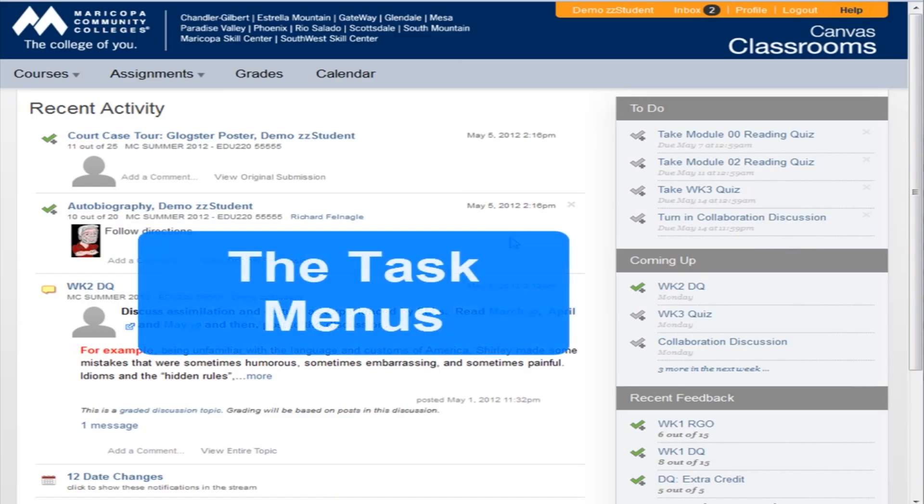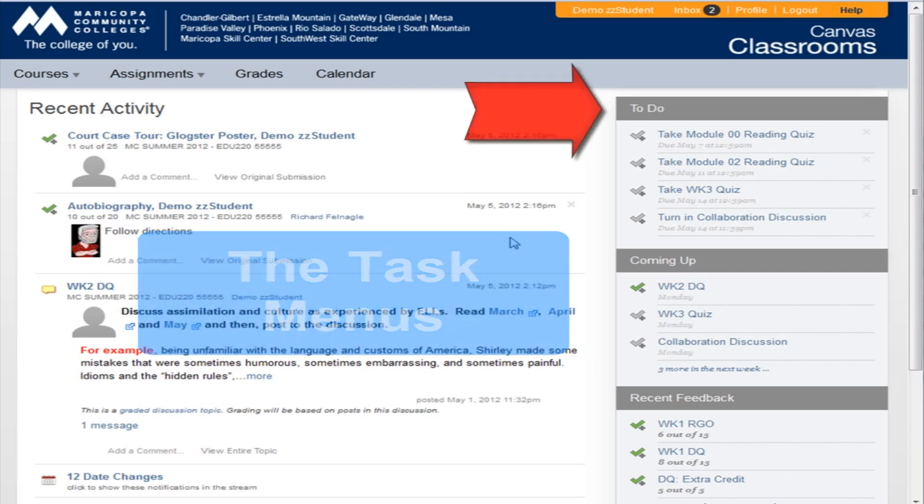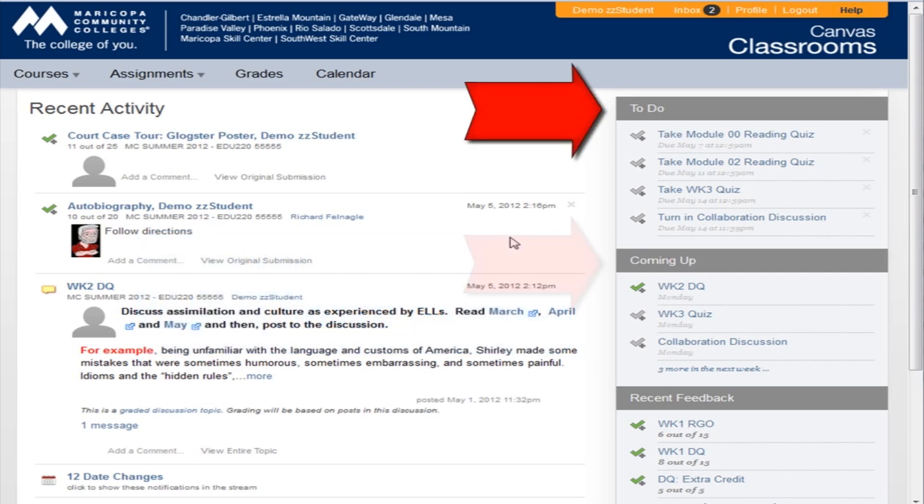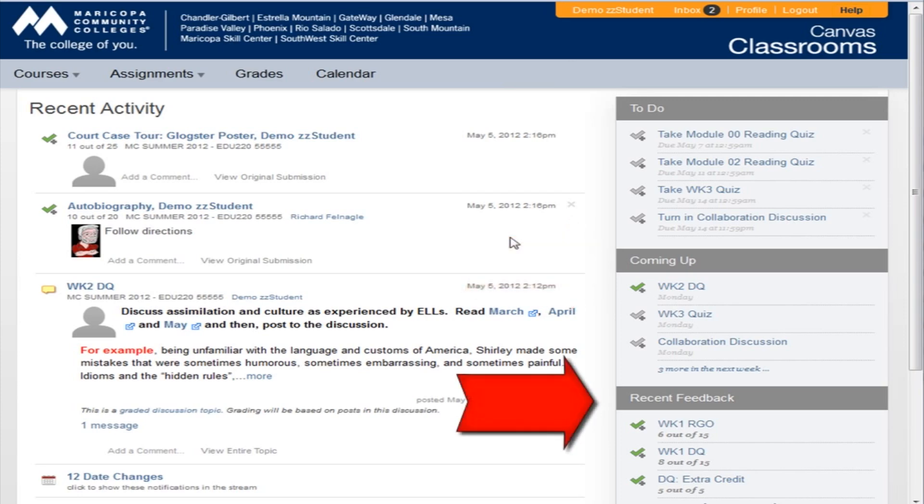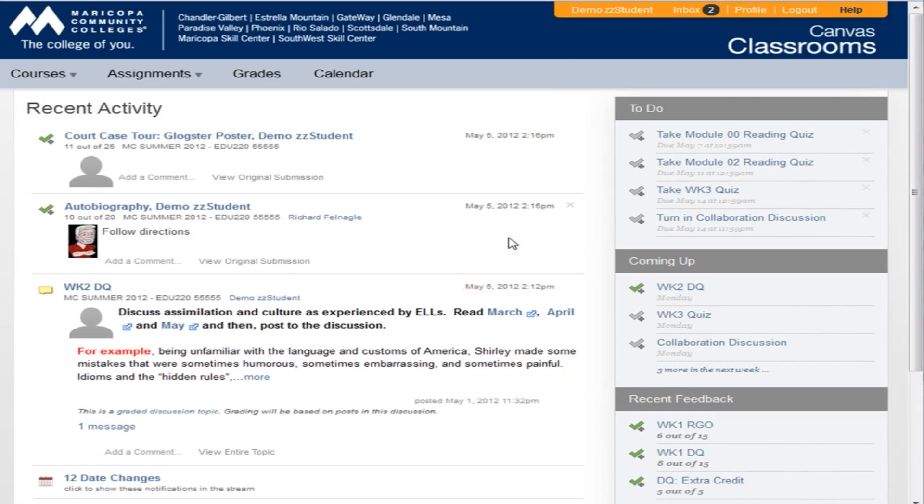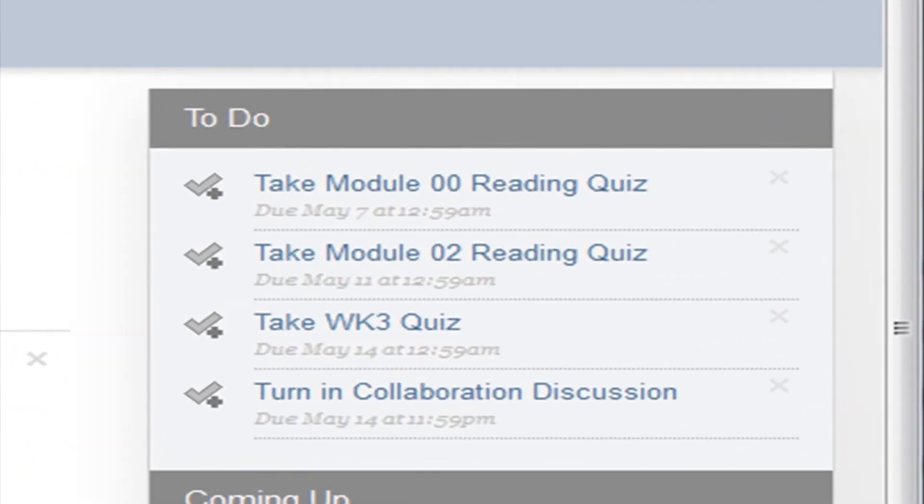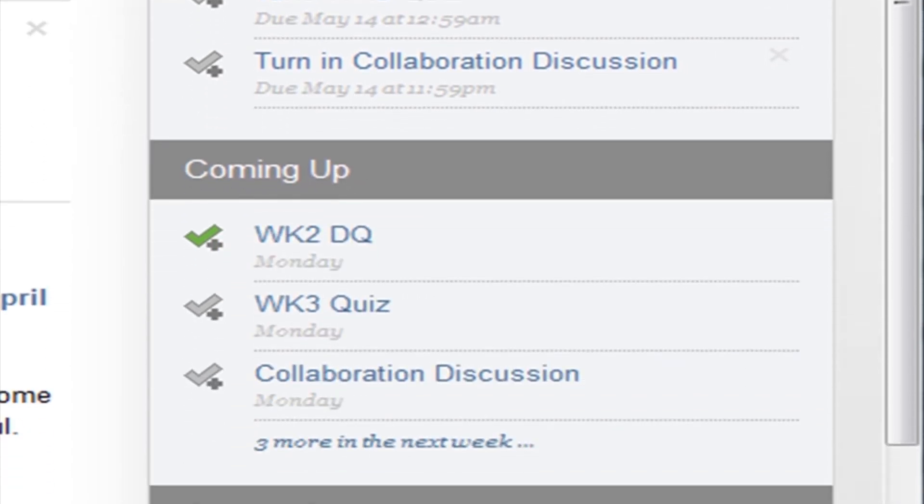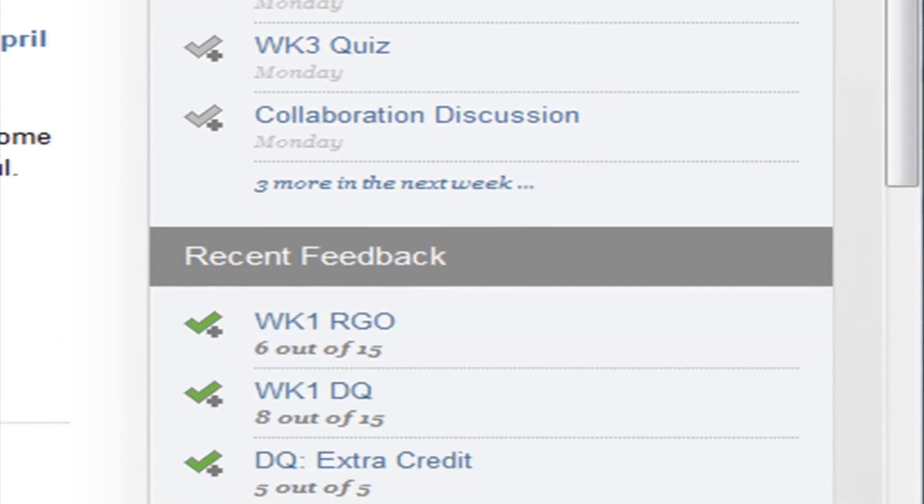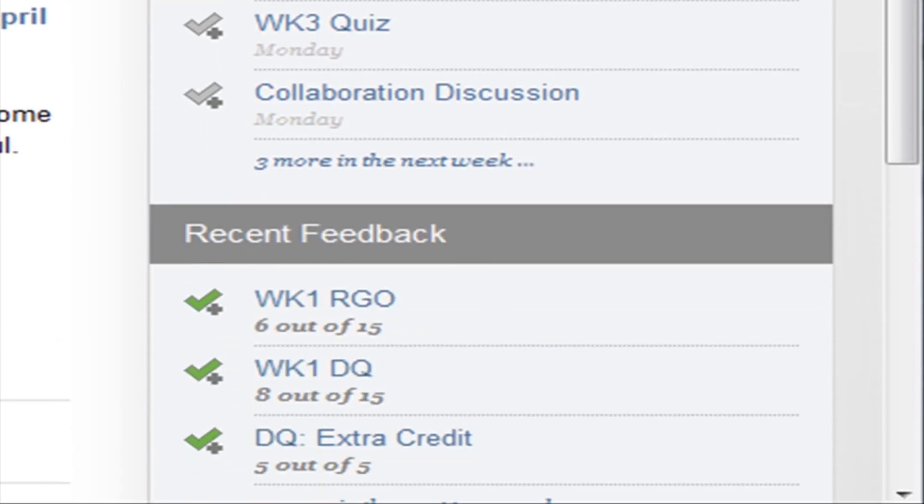On the right side there are three task menus: To Do, Coming Up, and Recent Feedback. The To Do menu lists assignments and tasks that need to be done right away. The Coming Up menu looks ahead a week or so, and the Recent Feedback menu lists assignments that have been recently graded.